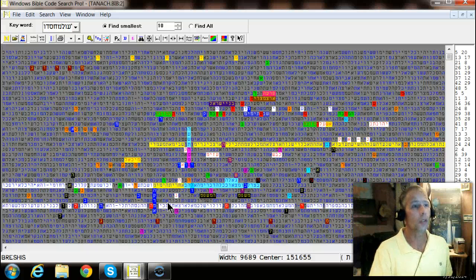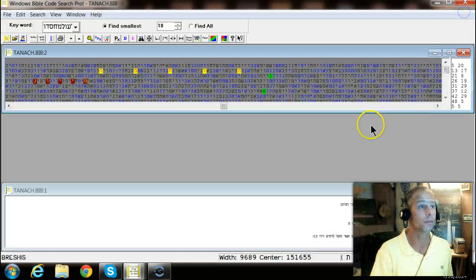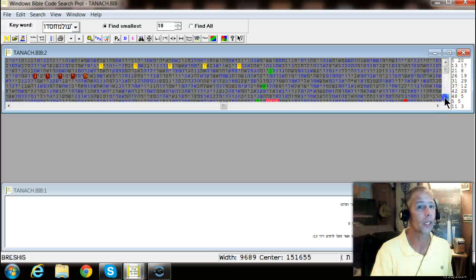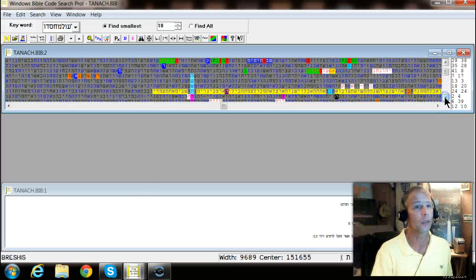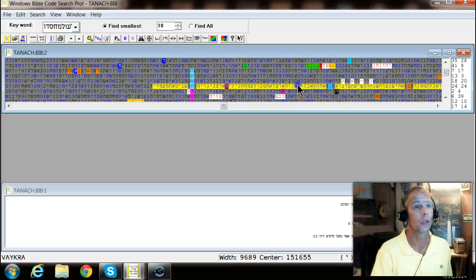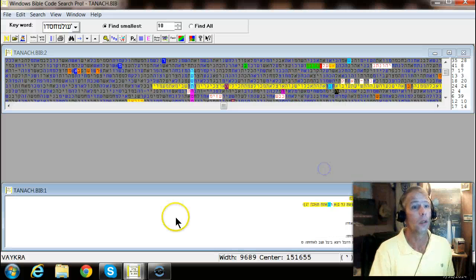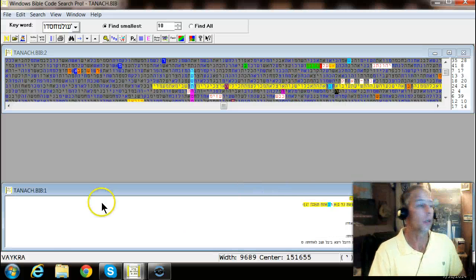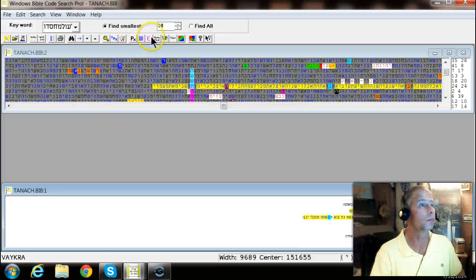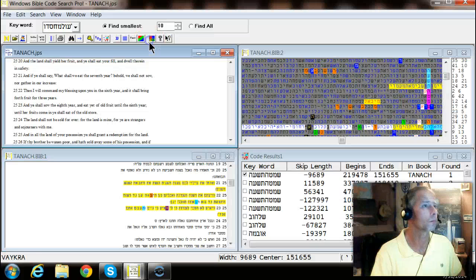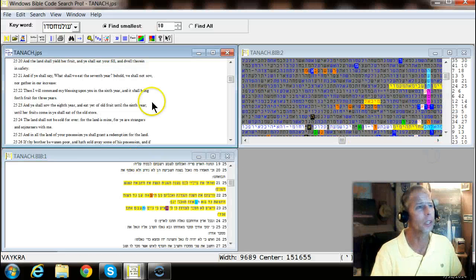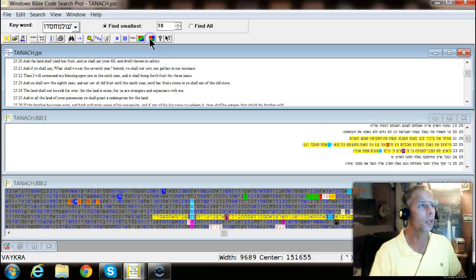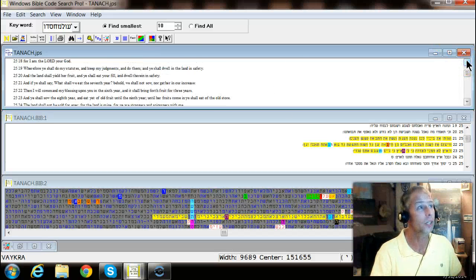All right, let's look at the verses here. Hang in there with me. I know it's late. Just hang in there. All right, we're in Vahra 25, which is very interesting how this runs right through the axis term.